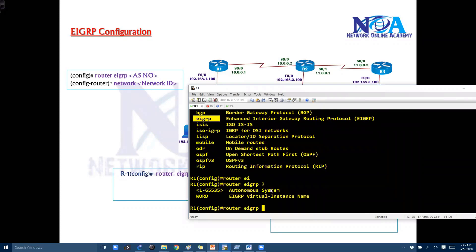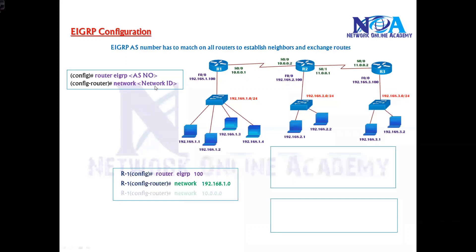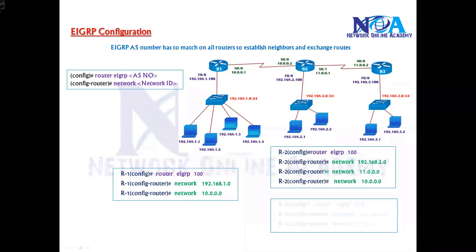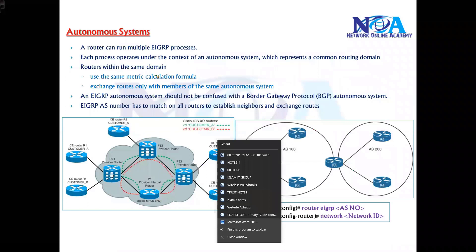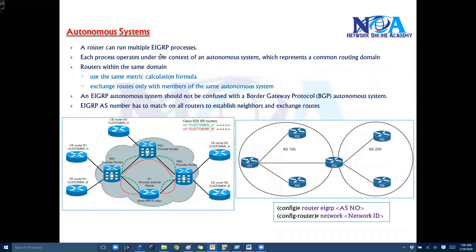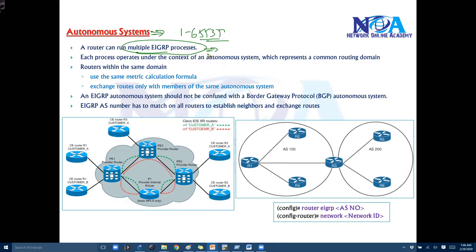After selecting EIGRP, you need to define an autonomous system number. Similar to how we can run multiple OSPF instances, with the help of the autonomous system number — which can range from 1 to 65535 — you can run multiple EIGRP instances.